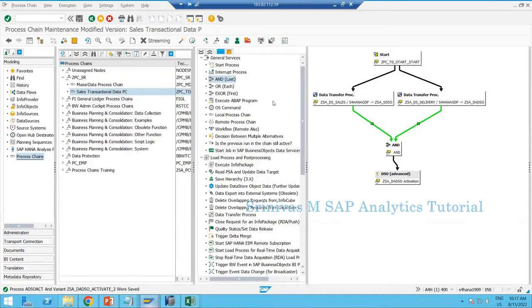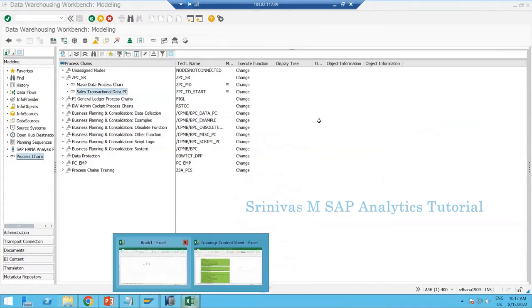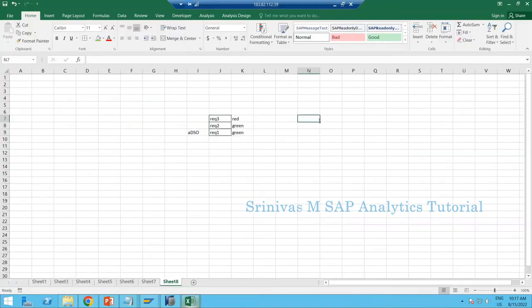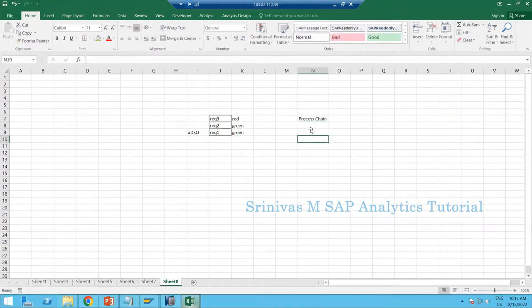Now activating the process chain — the chain got activated and 'Sales Transaction Data PC' is now visible. Next we are going to learn about meta chains. Till now we learned how to create a process chain. In the process chain terminology there is a naming convention called meta chain.